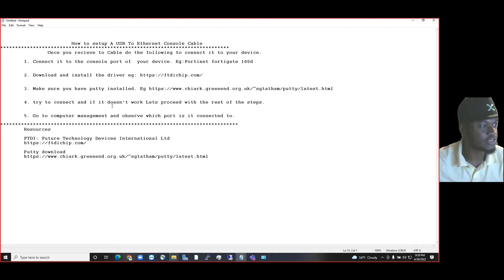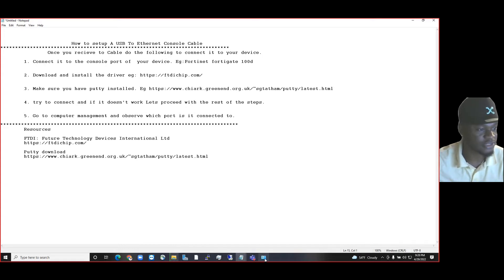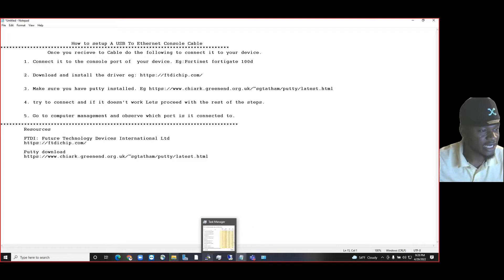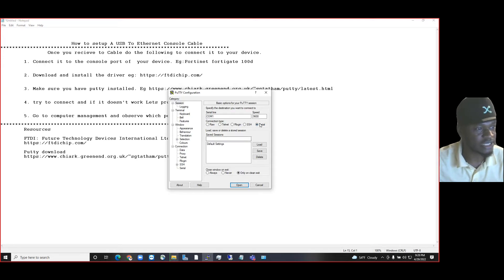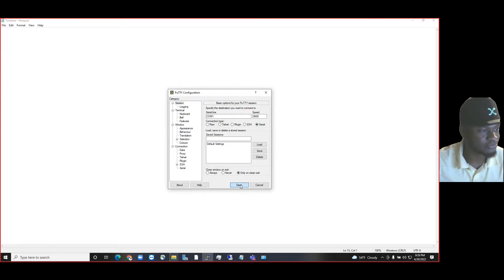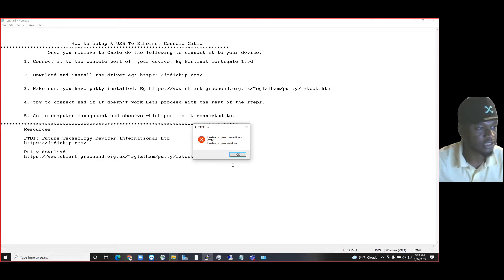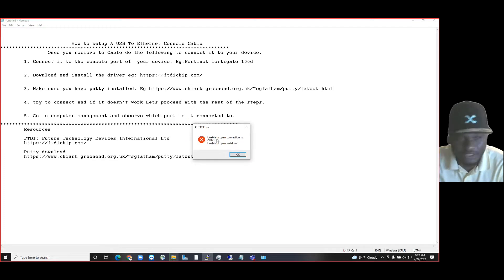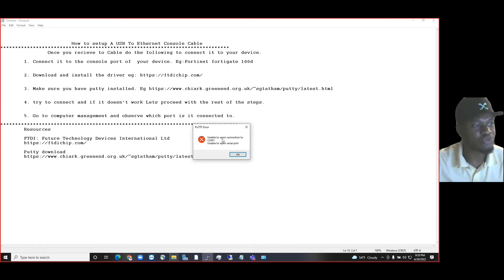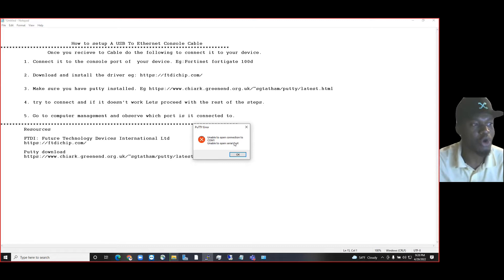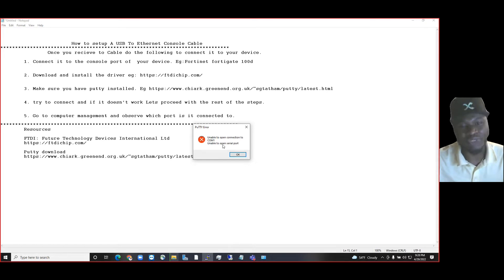If it doesn't work, then let's proceed with the rest of the steps. In this case, I will try to connect. Remember, it's a serial, so click on serial and click on open. And you can get the error right away saying unable to open connection to COM1, unable to open serial port.